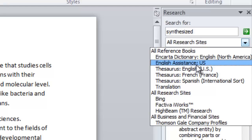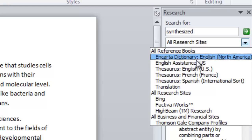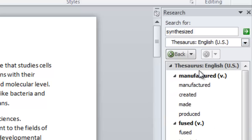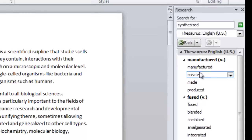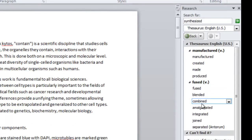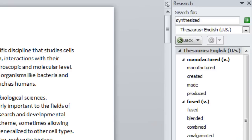By the way, you see right here you've got a dictionary lookup right there too. So I'm going to do thesaurus. And now you can see I can change that to created, manufactured, produced, blended, combined. There are lots of different options here from within Word so you don't have to leave your document to do this research. And that's really what I wanted to share with you today. Thanks for joining. Take care.